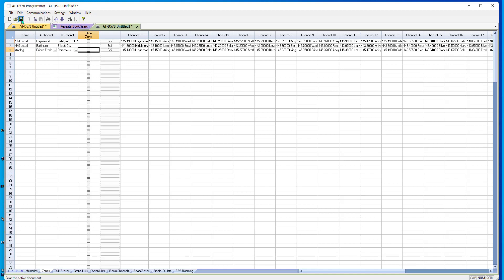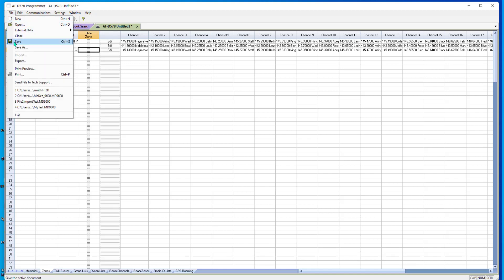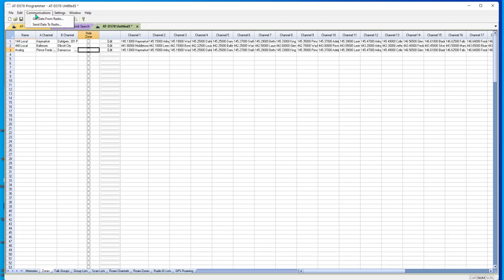Save it up. File, save. Name it. Communication, send data to radio. And when the radio comes up, you will have these channels to work with.